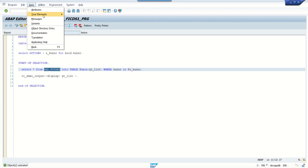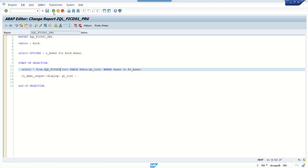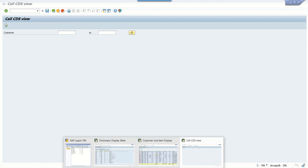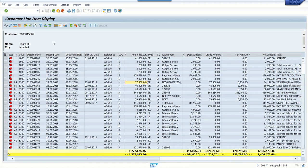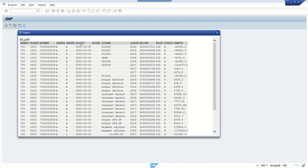I'll add the selection screen text for the customer field. Activate, go back, enter the customer ID number, and execute. You can see the output — this is the demo output. If you're using an ALV report, you can display the data in ALV. All records with the credit indicator 'H' show a negative sign, and debit 'S' shows a positive sign.